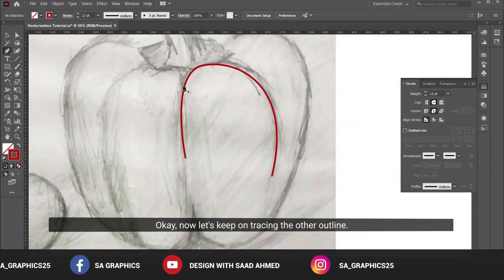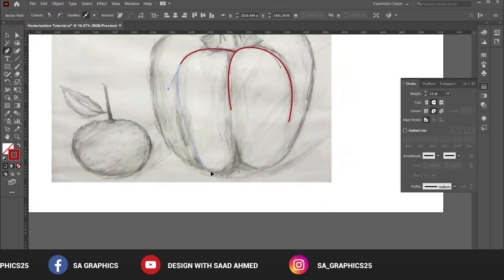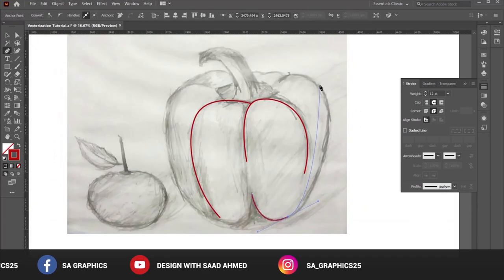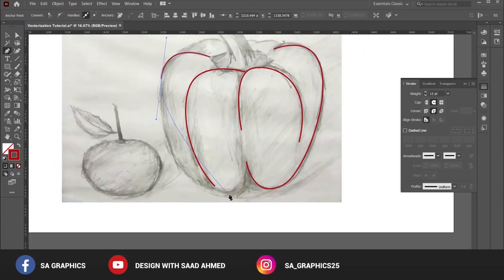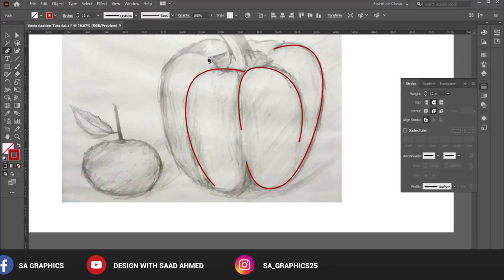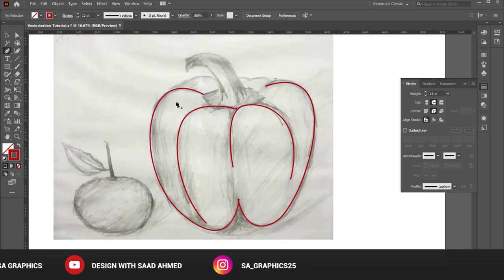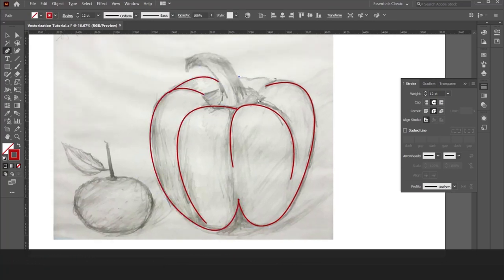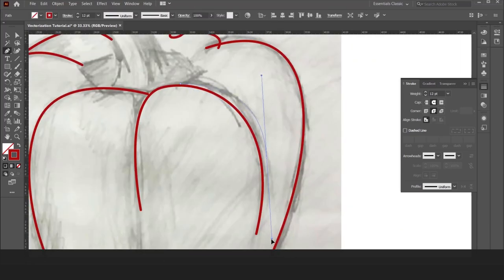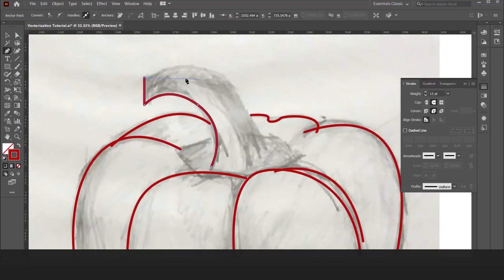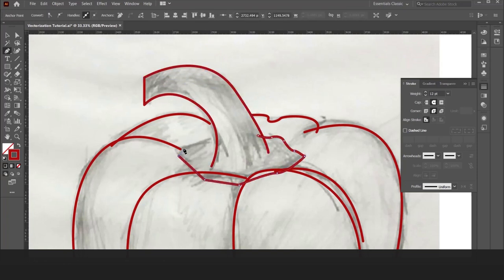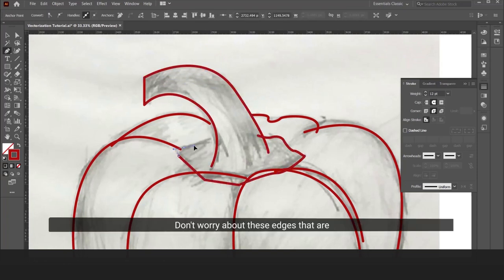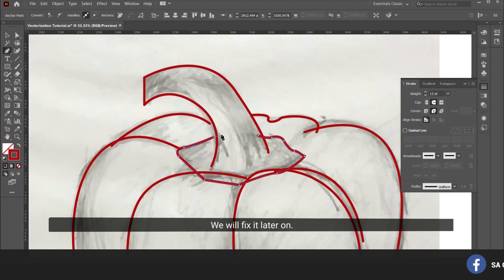Now let's keep on tracing the other outlines. Don't worry about these edges that are going or overlapping the other outlines; we will fix it later.